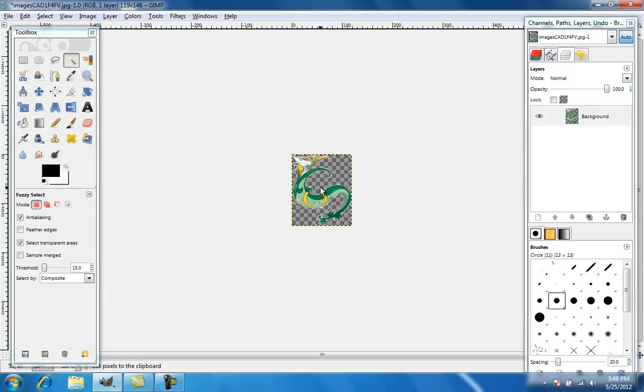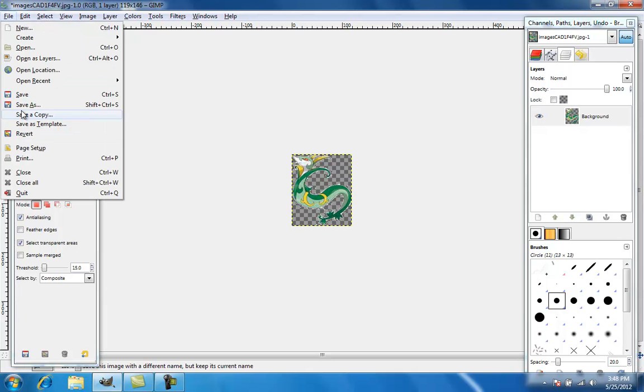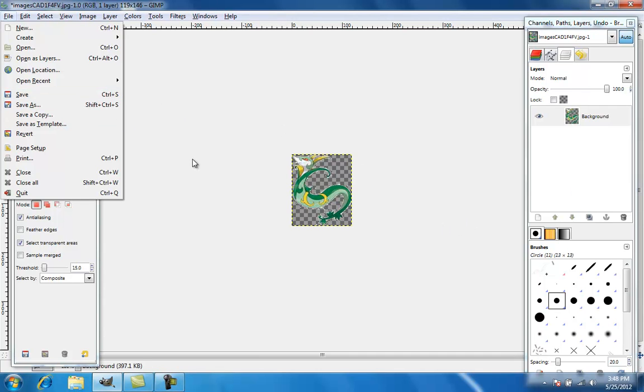And then basically all you do is save it. When you open it back up, it'll just be the server without the white background.